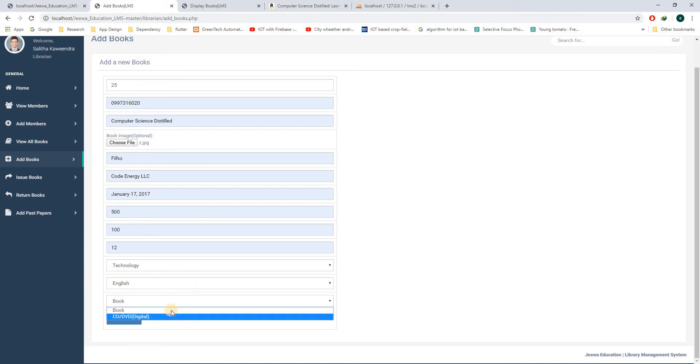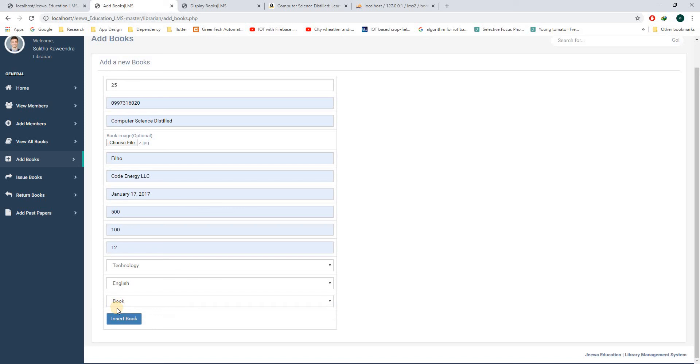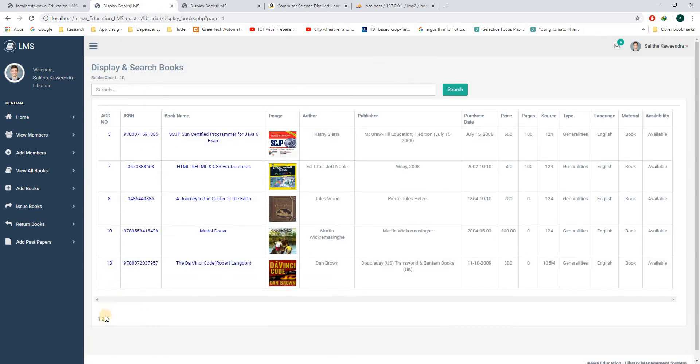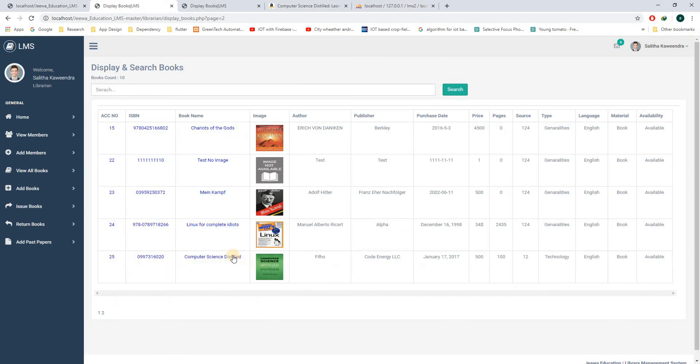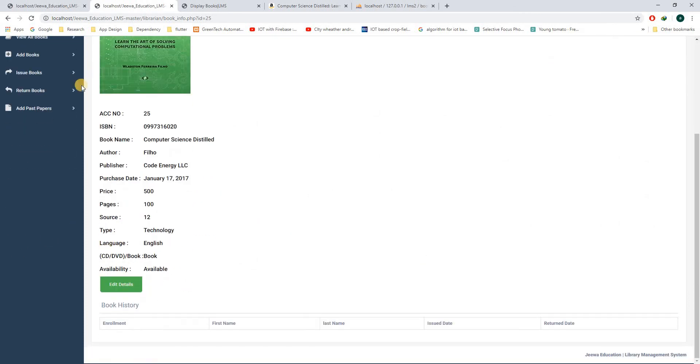In here, you can choose whether this book is in book format or digital format. So I will choose this and insert. You can see the newly added book here.